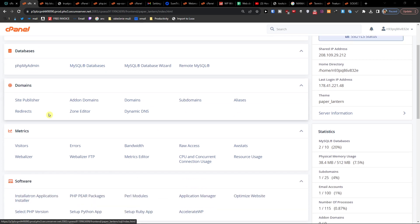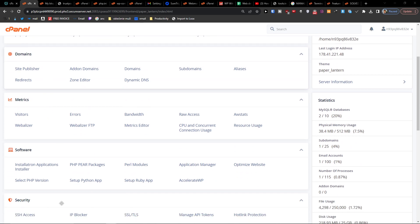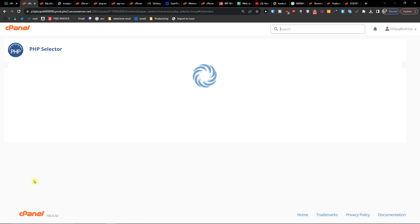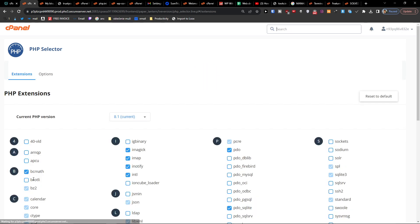when you're going to be in cPanel, you want to go to software and click here select PHP version. When you're going to do it, you'll get right here to PHP selector